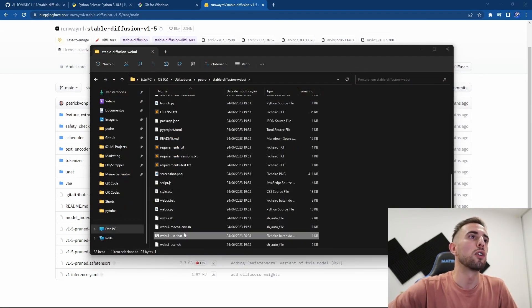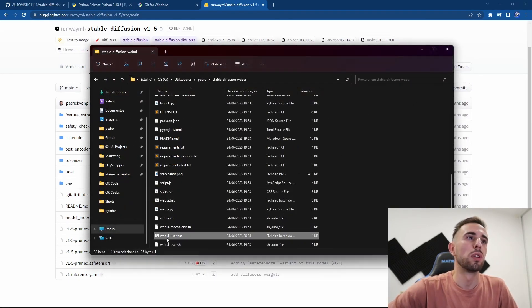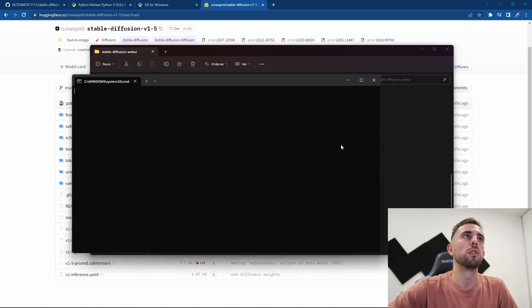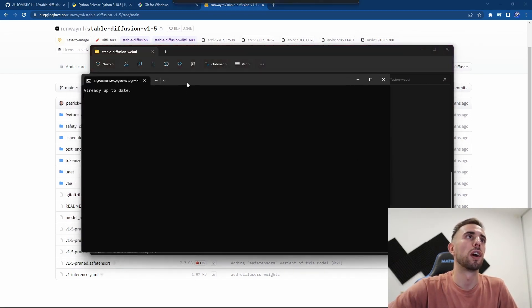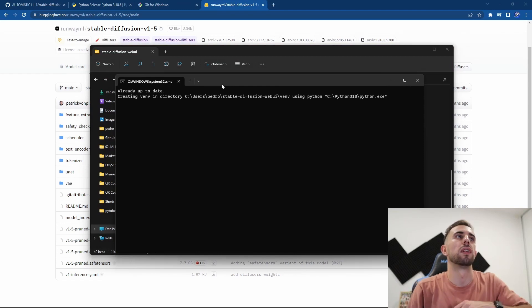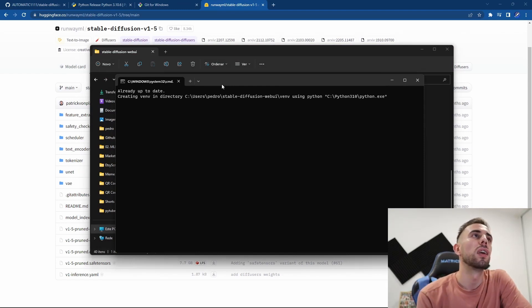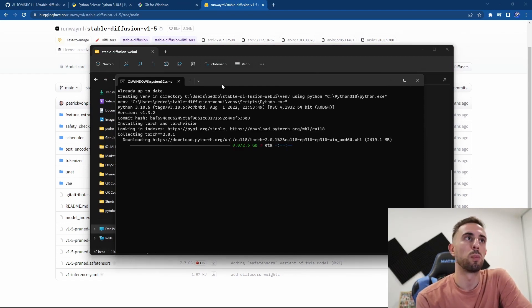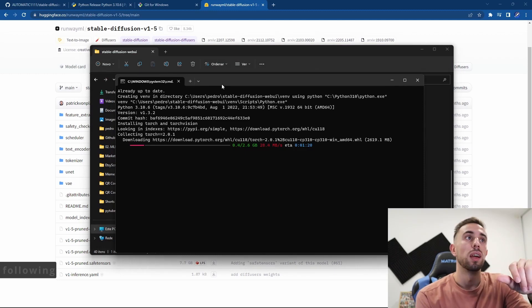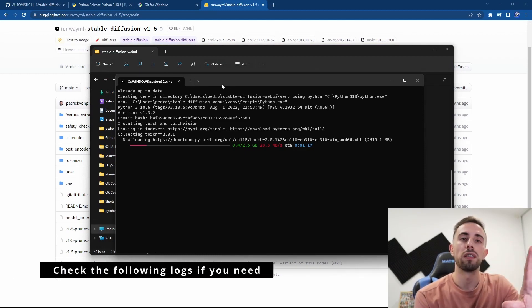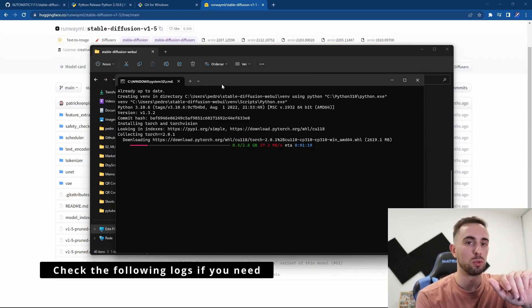Now you can close this and you come back again to the webui-user.bat and double-click it. It will start running Automatic1111. It will create an environment and download a couple of more files, and this will take a while, so make sure that you wait for that and you don't close this window.